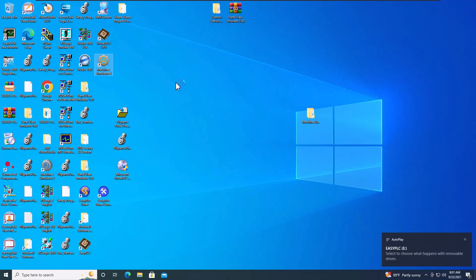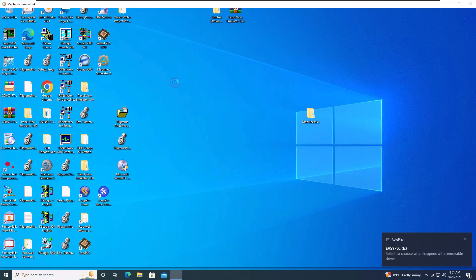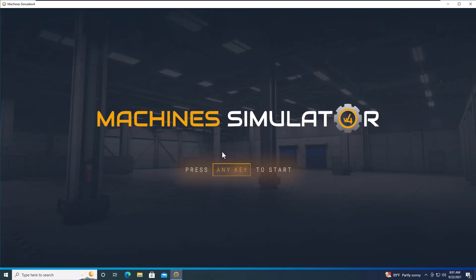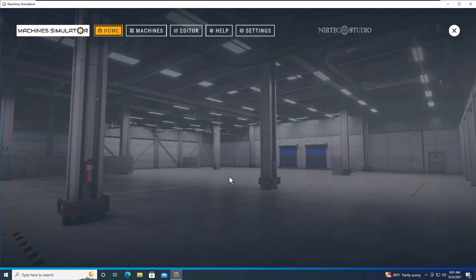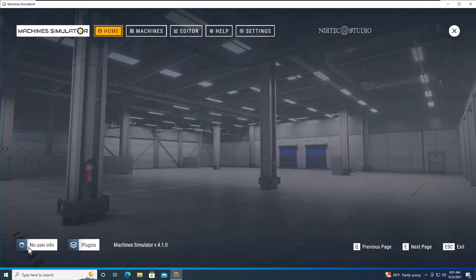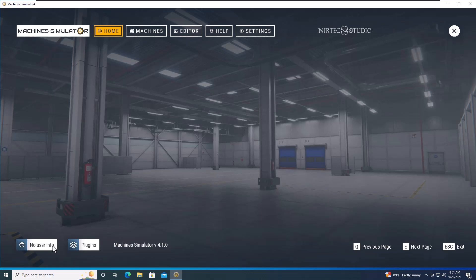Now if I open Machine Simulator, I will have a valid license because it recognizes that the USB is connected to the virtual machine. When I press any key and go down to the very bottom left-hand corner, you can see that it says 'no user info,' but it does not say 'no license.'